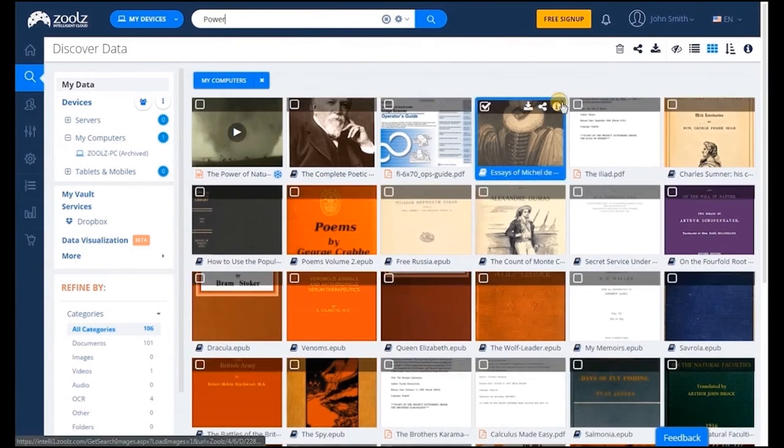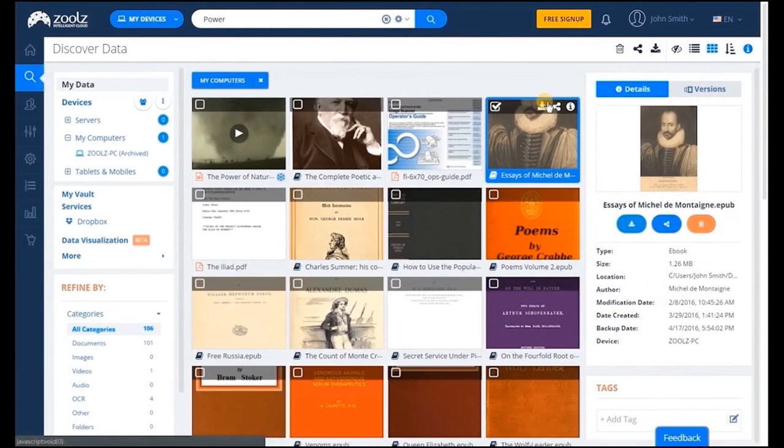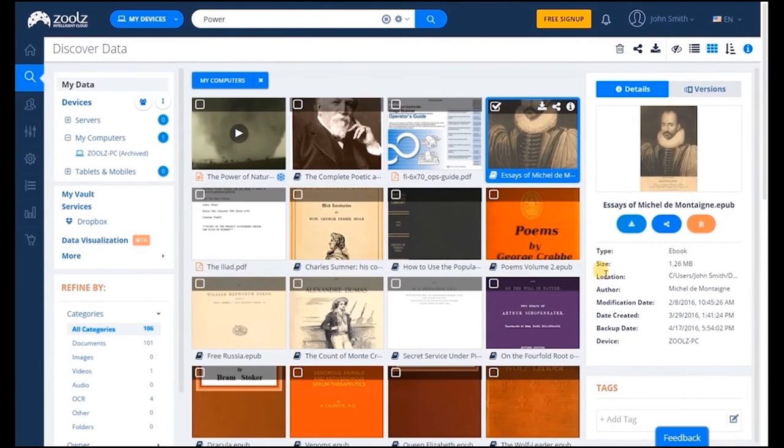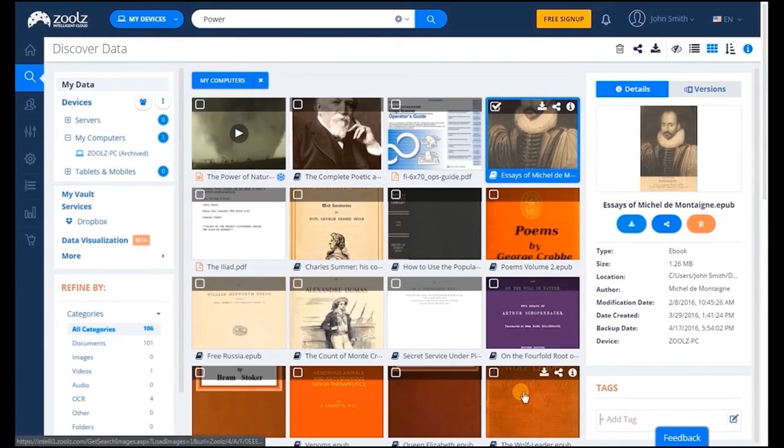The information icon lets you view all document details such as page count, author, size and the date the document was modified. Zoolz also has an inbuilt tagging system that allows you to organize your files for easier reference.